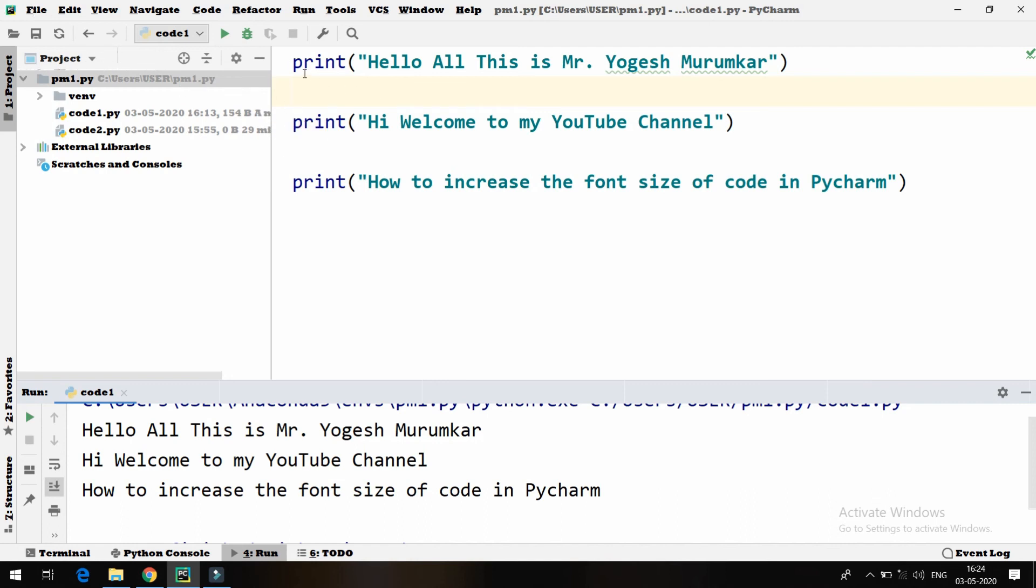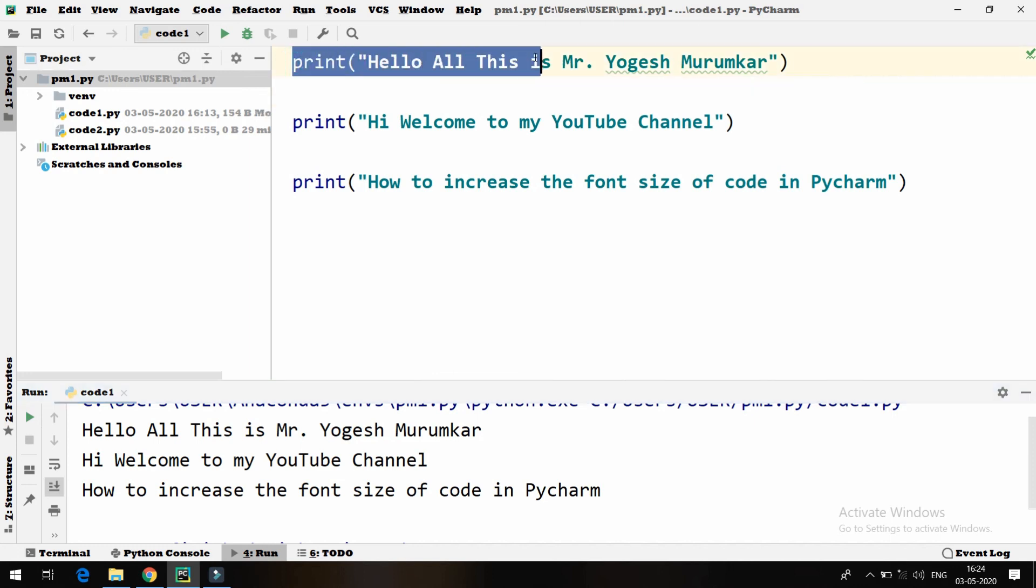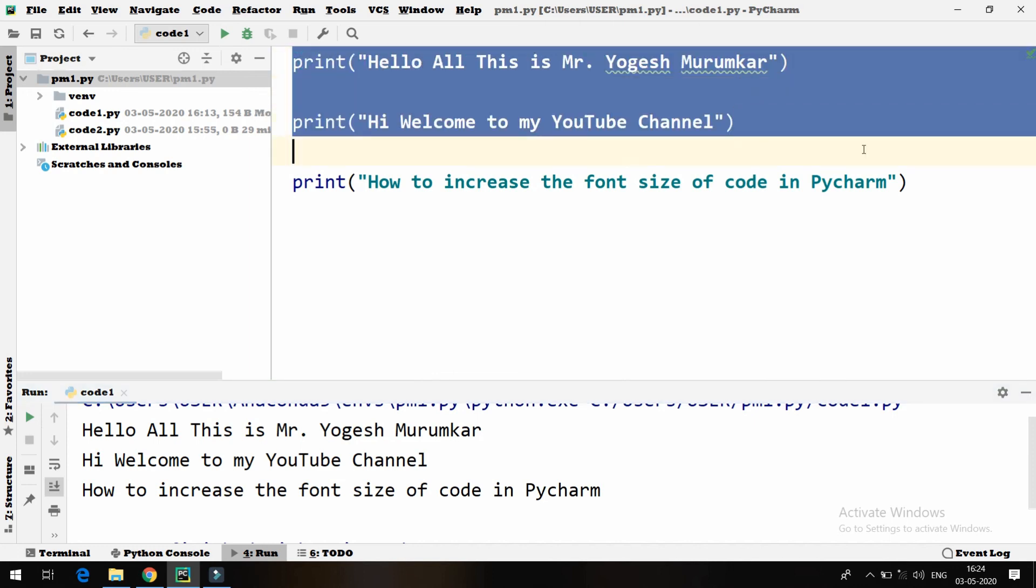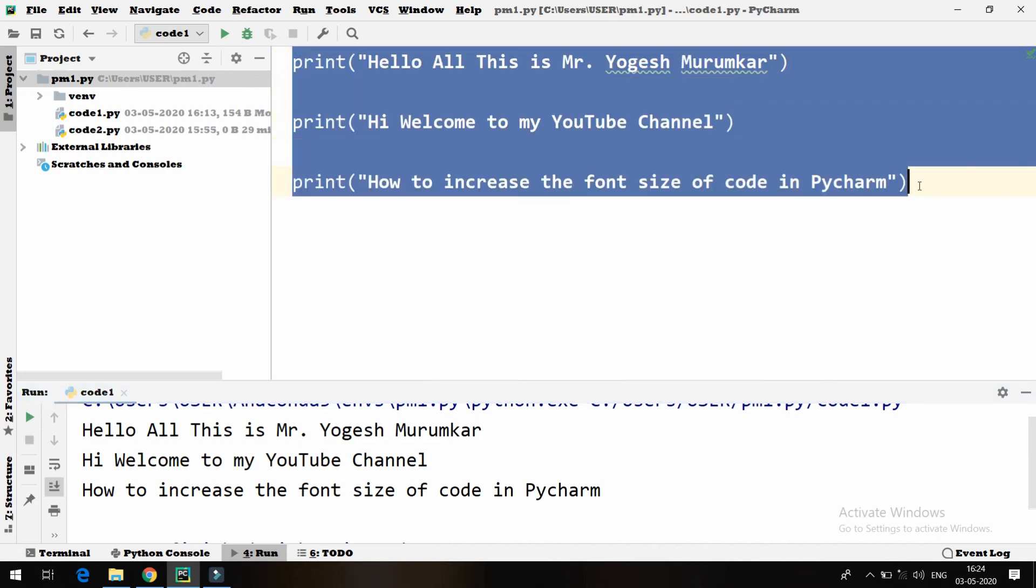Changing the font, increasing the font definitely is going to help readers also to read it in a good way. So it helps actually.